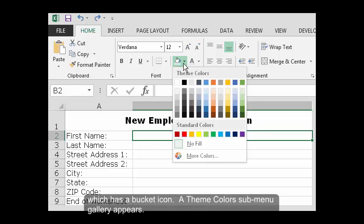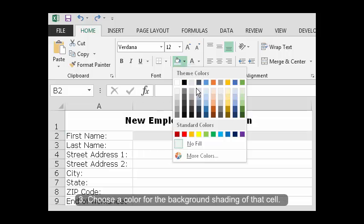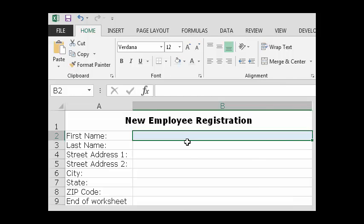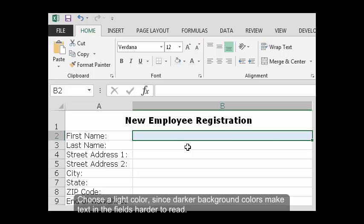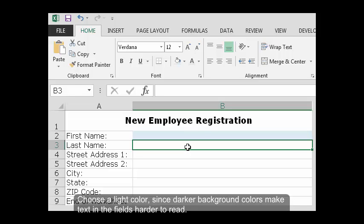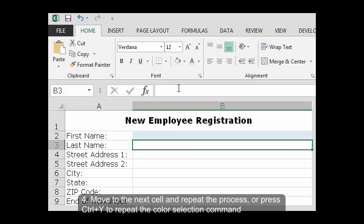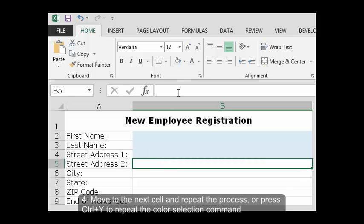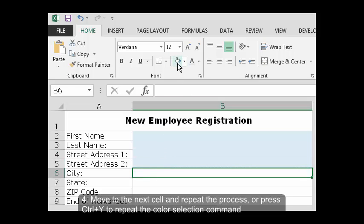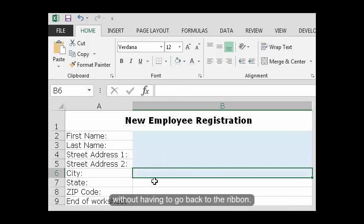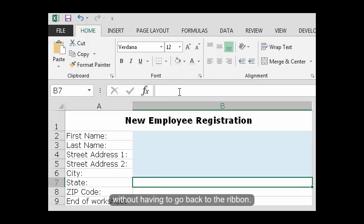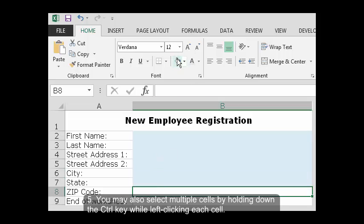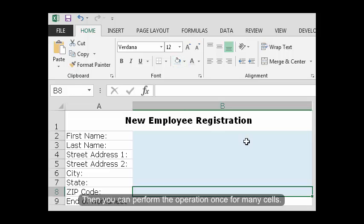A theme colors submenu gallery appears. Choose a color for the background shading of that cell. Choose a light color since darker background colors make text in the fields harder to read. Move to the next cell and repeat the process or press Ctrl plus Y to repeat the color selection command without having to go back to the ribbon. You may also select multiple cells by holding down the Ctrl key while left-clicking each cell. Then you can perform the operation once for many cells.